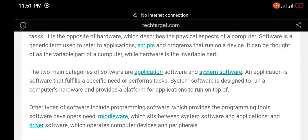The two main categories of software are application software and system software. An application is software that fulfills a specific need or performs tasks. System software is designed to run a computer's hardware and provides a platform for applications to run on top of.